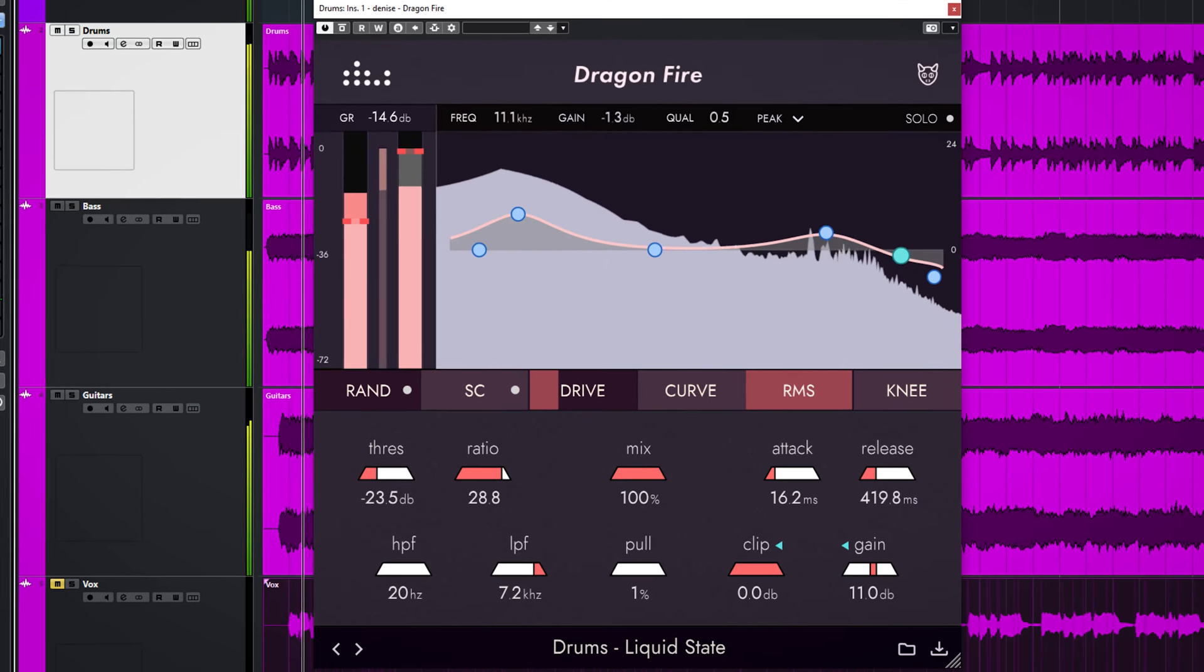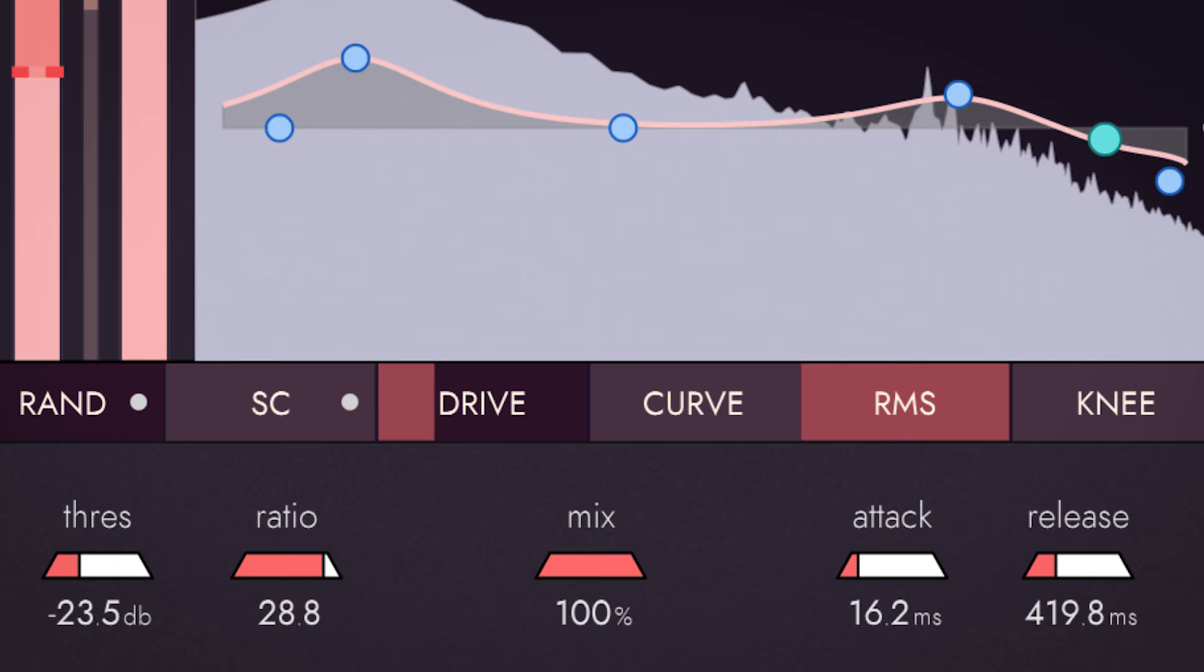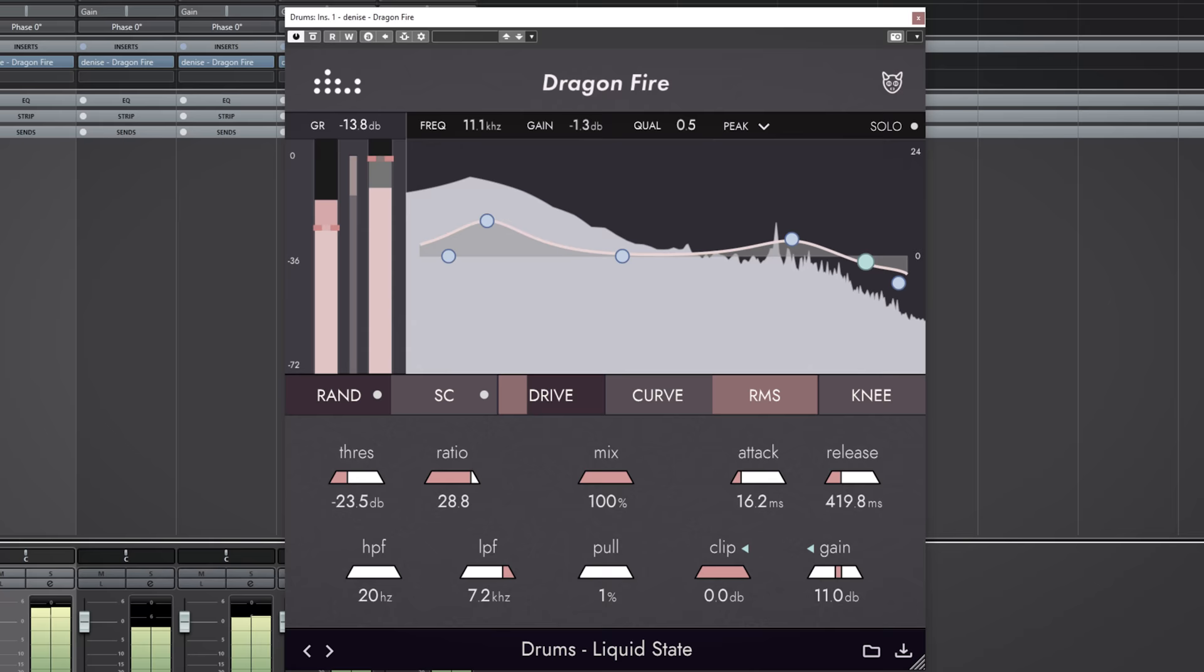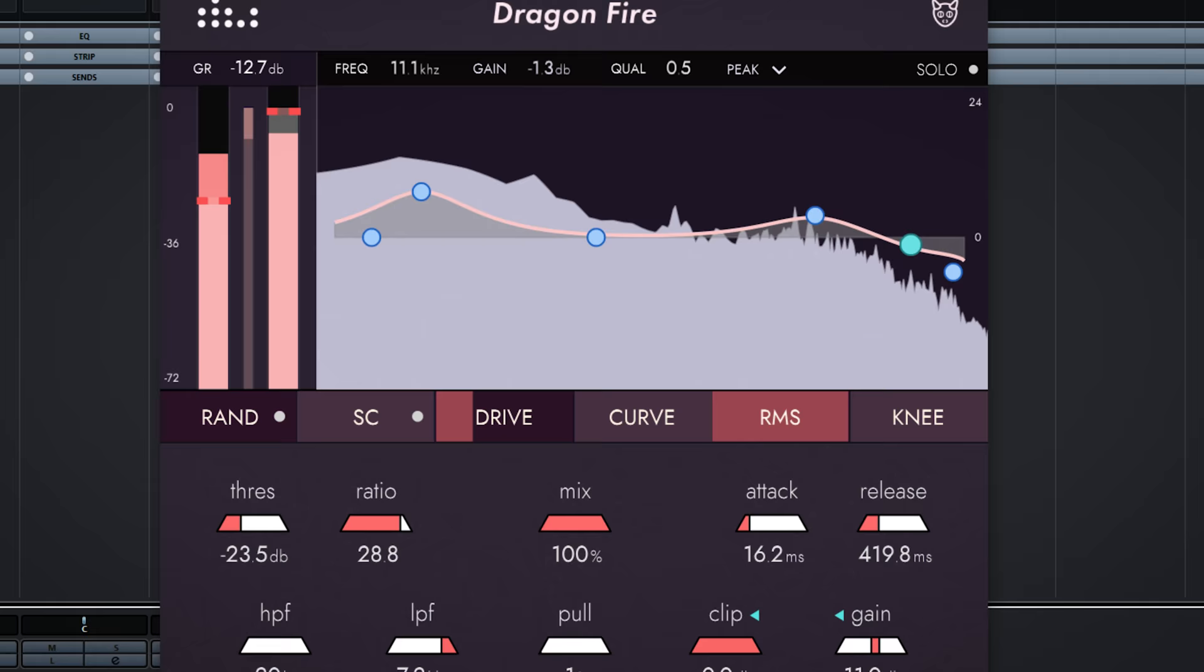The Denise Audio Dragonfire is a compressor plugin which offers incredible flexibility. It can bring your audio from this to this, and in this video I will show you how this can work for you. Hi, I'm Marlon and welcome to the White Noise Studio.